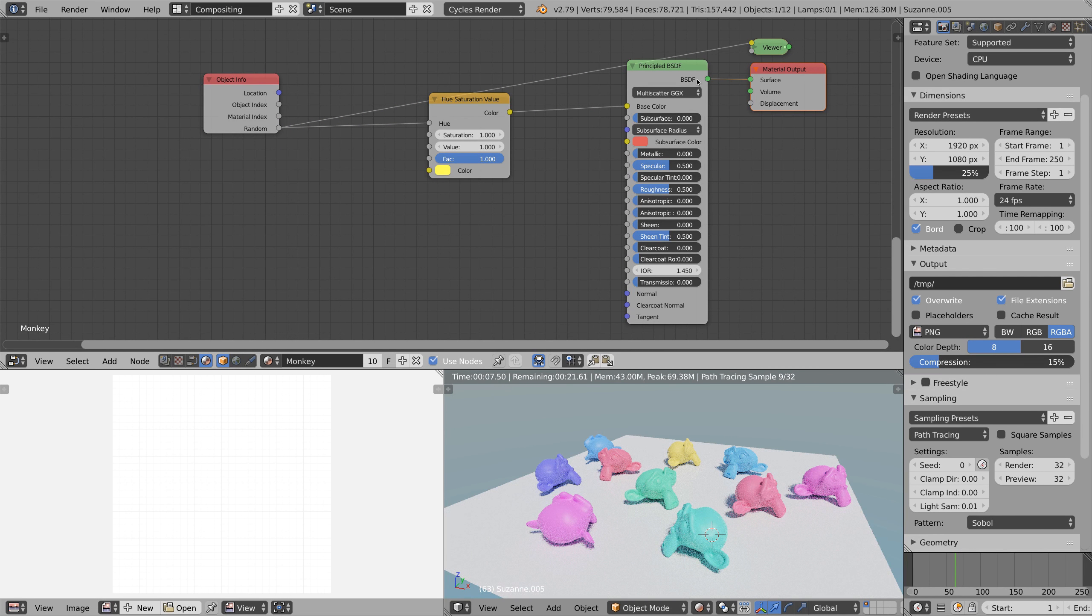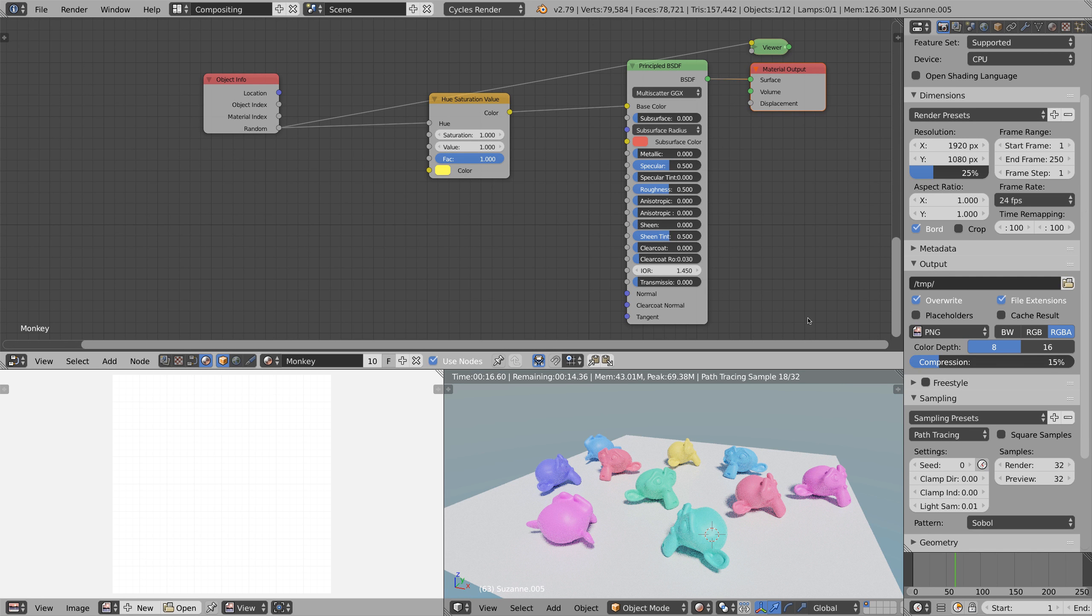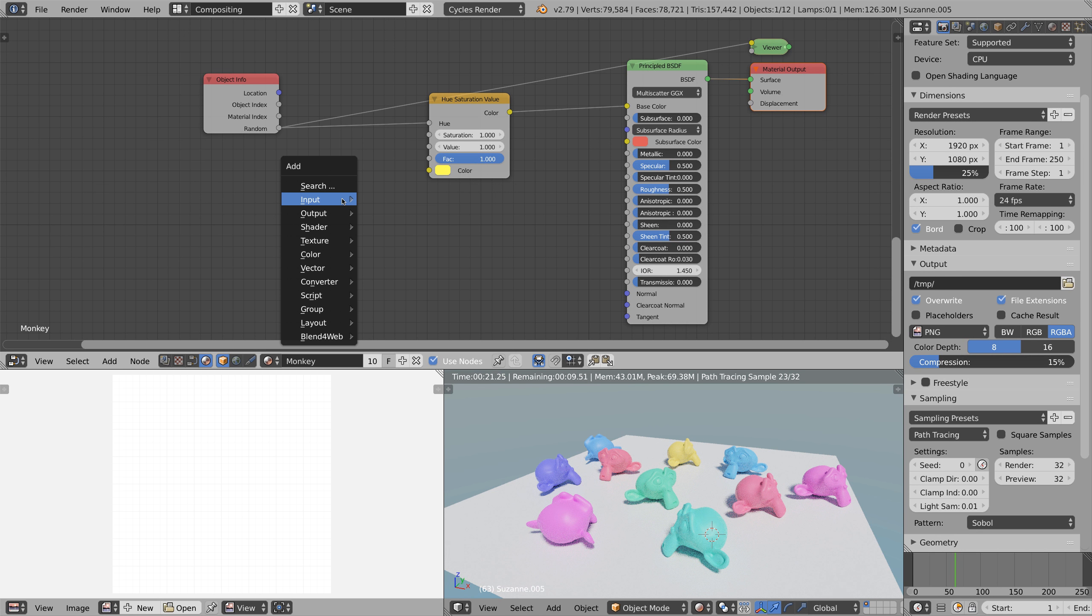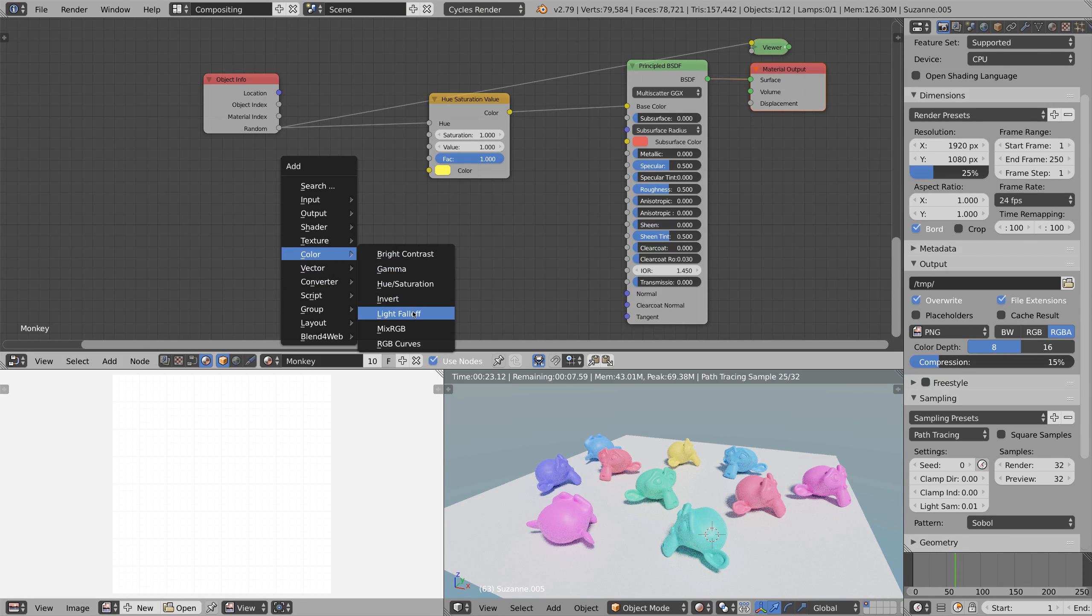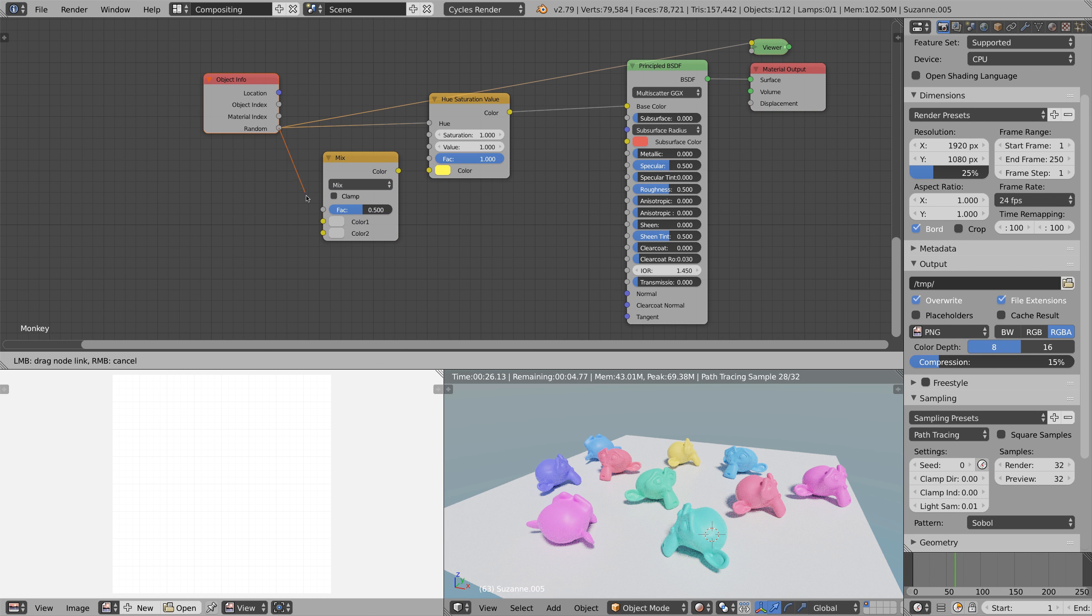You may not want to have any random color but only different types of green or so, and you can easily change this by adding a mixed RGB node, connecting the random output to the color 2 slot and connecting the color output of the mixed RGB node to the hue.